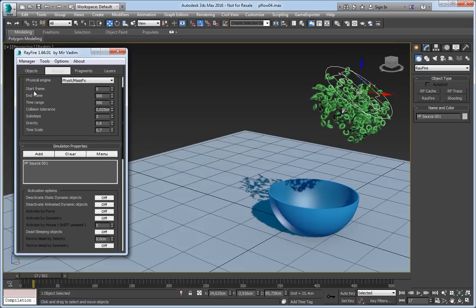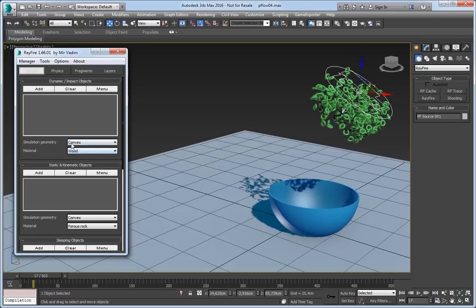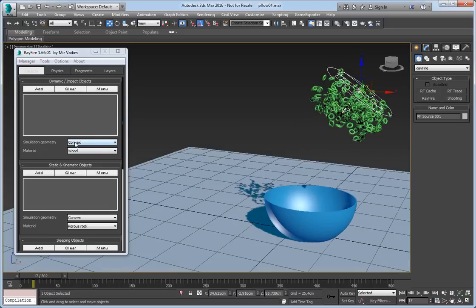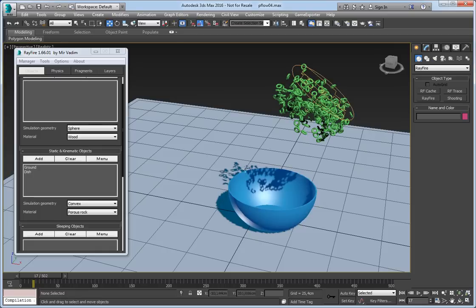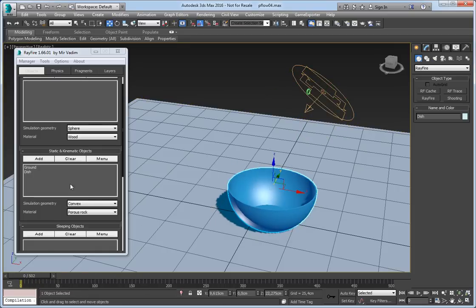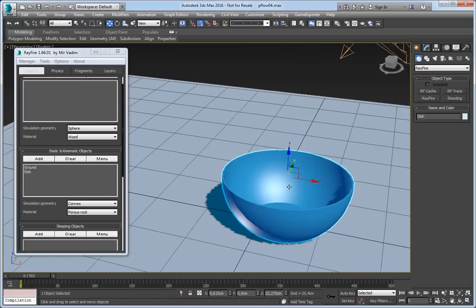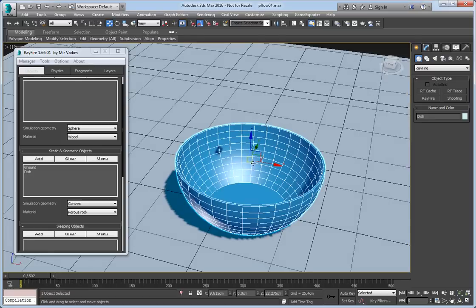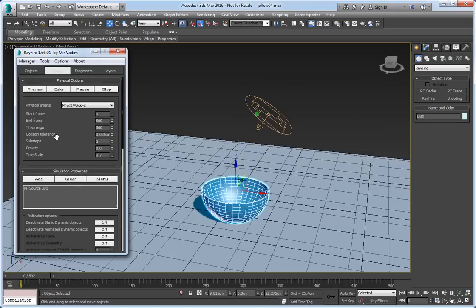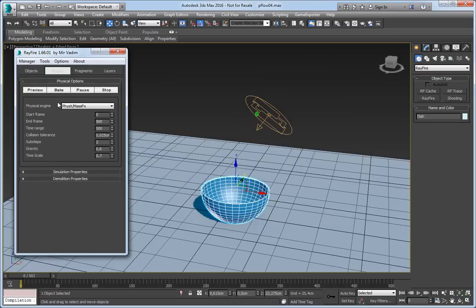This particle source should be added in the simulation properties list. In this case it will start simulating as a dynamic object. In the dynamic impact object properties you can define simulation geometry and material. For the first simulation I will set it to sphere just to get a quick simulation and see how it simulates. I will add the ground and this dish into the static and kinematic object list. Since this dish has no animation it will be simulated as a static object, which means physics will use concave geometry. Let's start simulation by clicking bake.